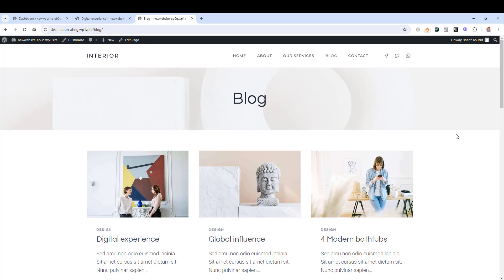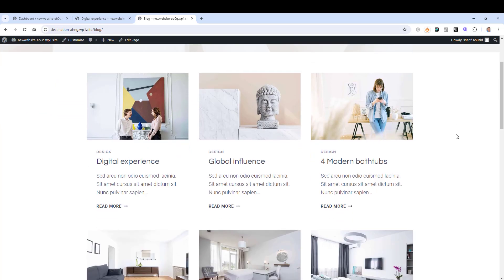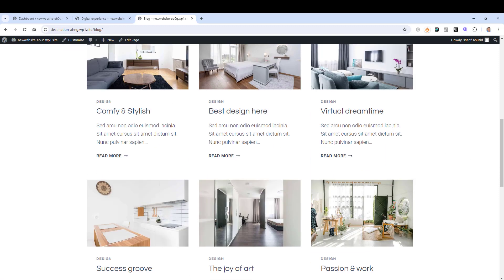First let me show you how you can change and add more categories to your blog posts. For example, all of these blog posts currently fall under the category of design — as you can see, this is the category name and all of them fall under the design category.